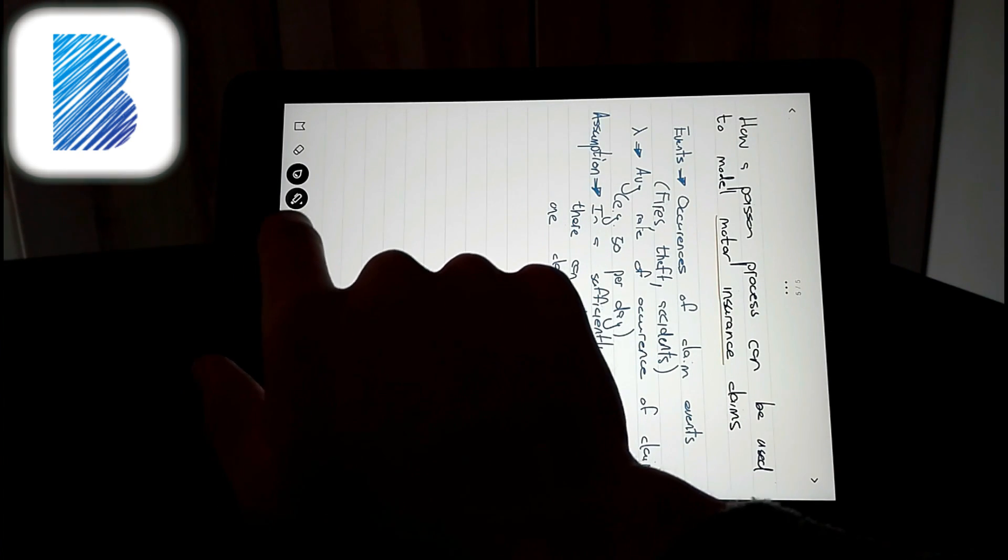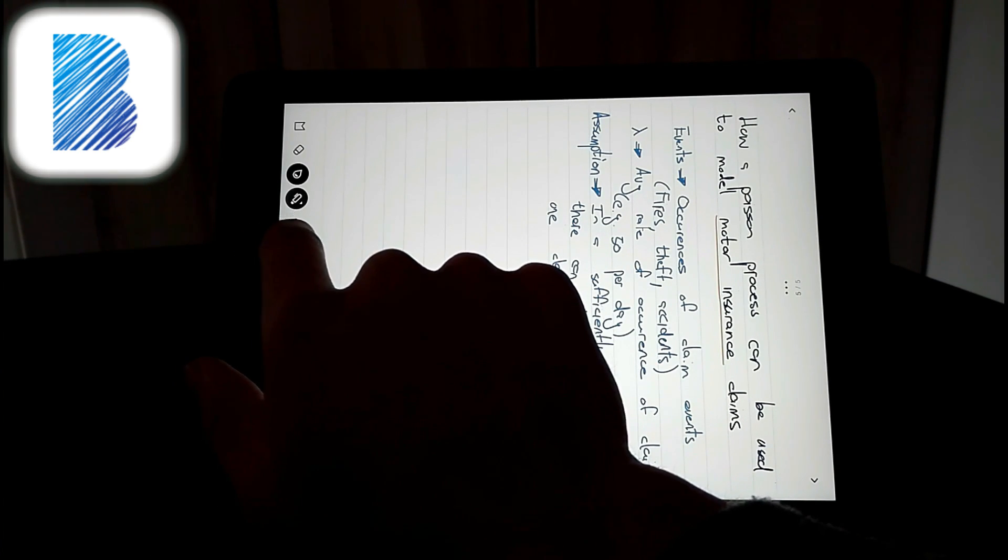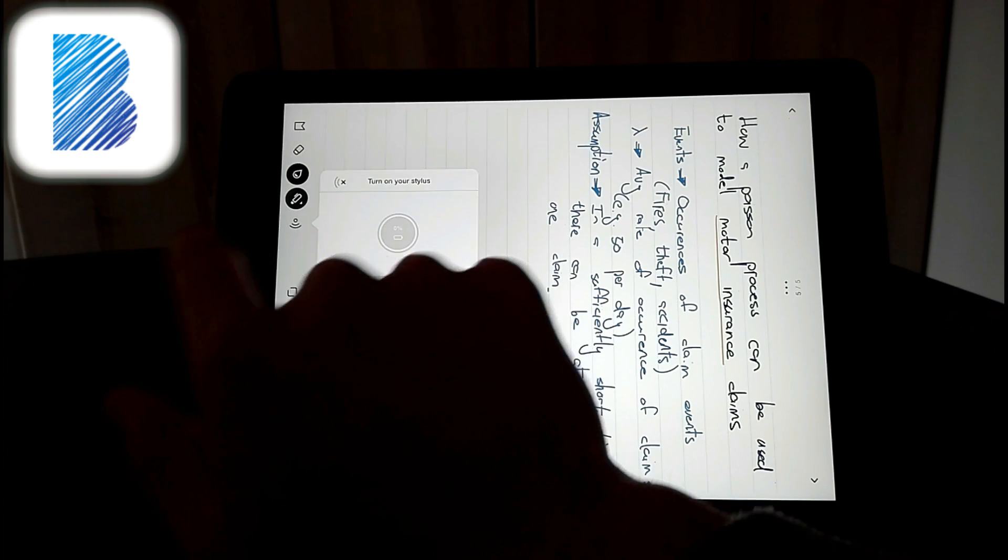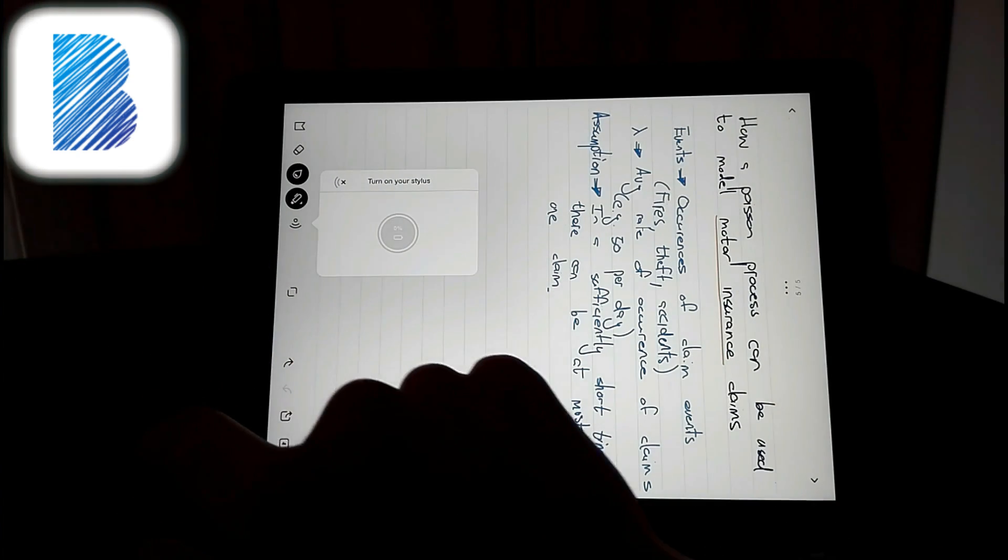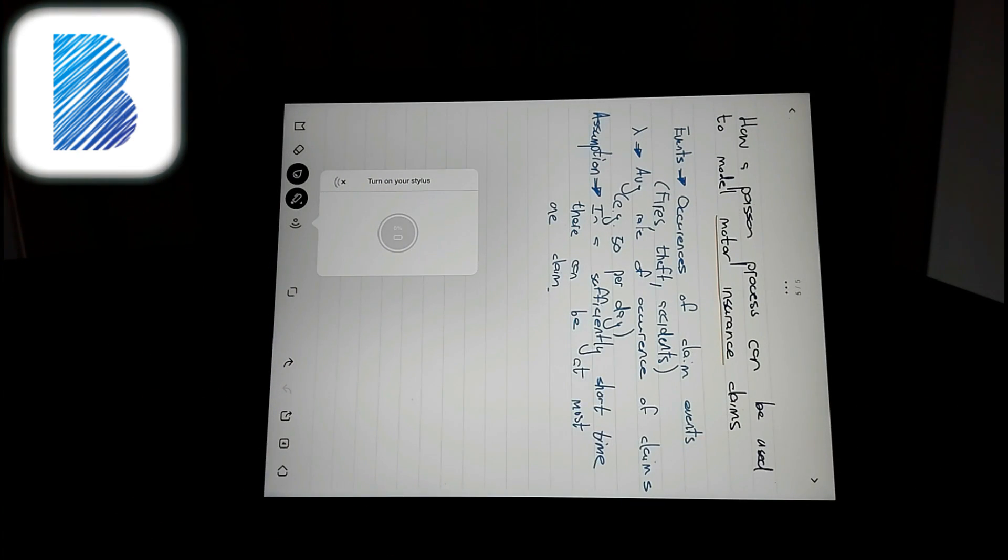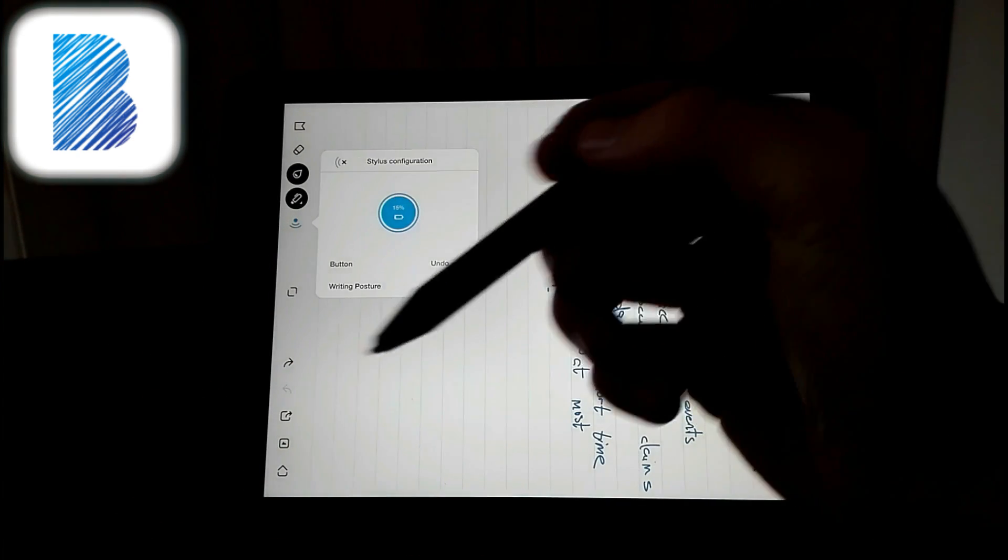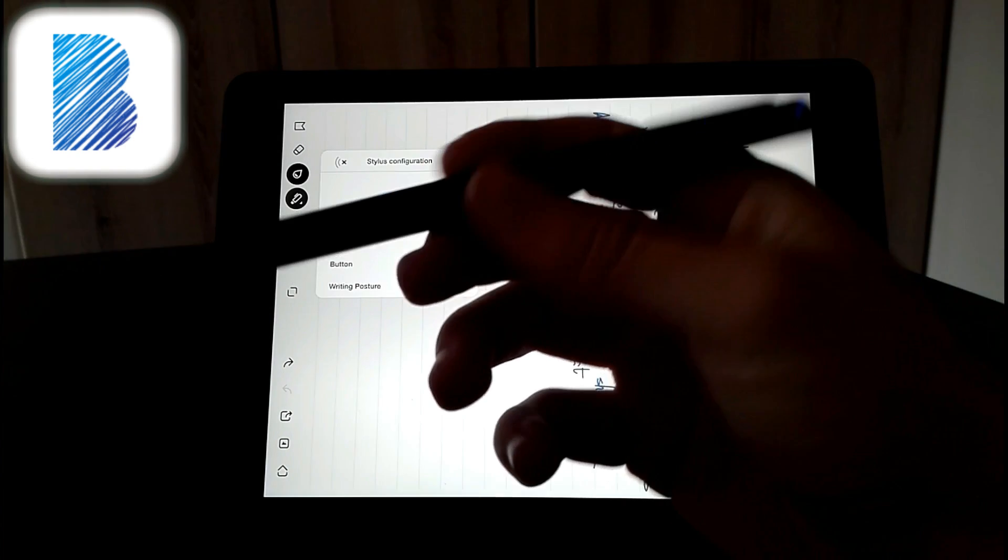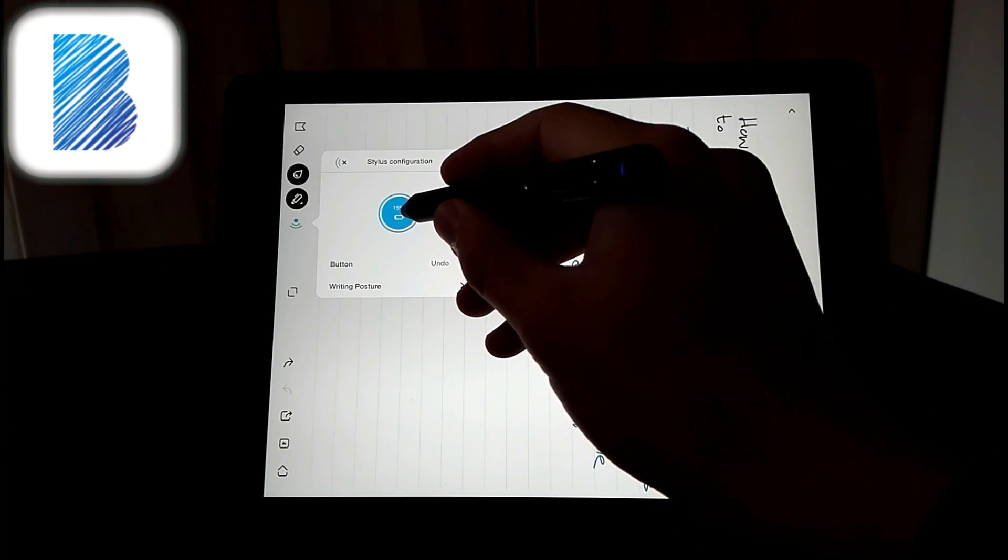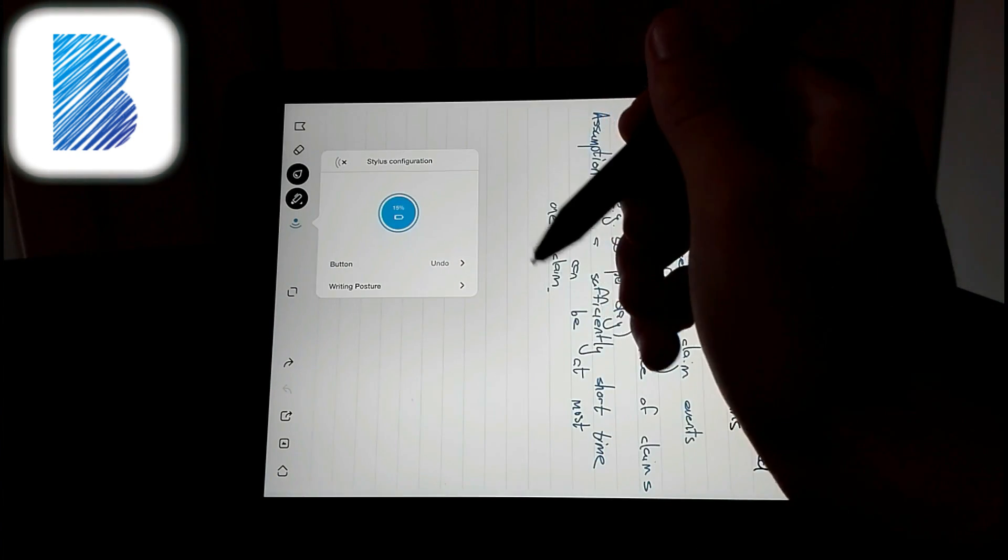And then you can click on this thing that looks like a Wi-Fi signal. And then it says turn on your stylus. If it's the first time you're connecting, you just turn it on, press the button, and tap and hold on this circle right here and it will connect.